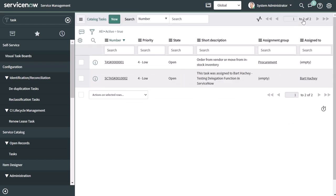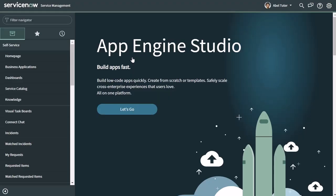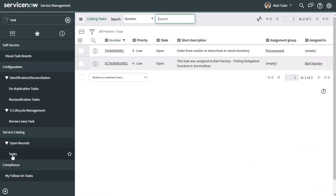And you can see here that that task assignment was created. Now, I will go ahead and impersonate Abel. And next, I'm going to search for tasks. And I'm going to click on tasks in the service catalog.